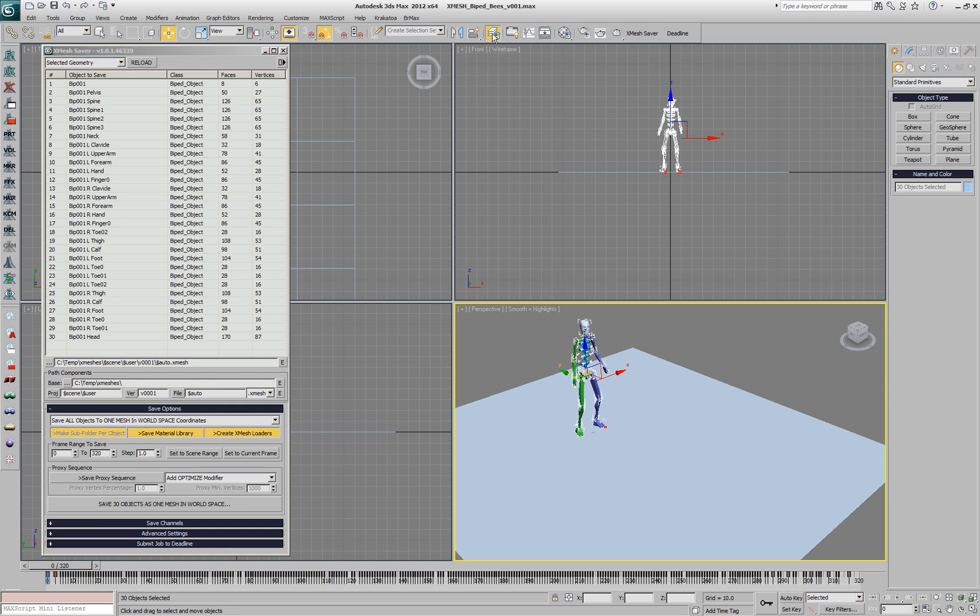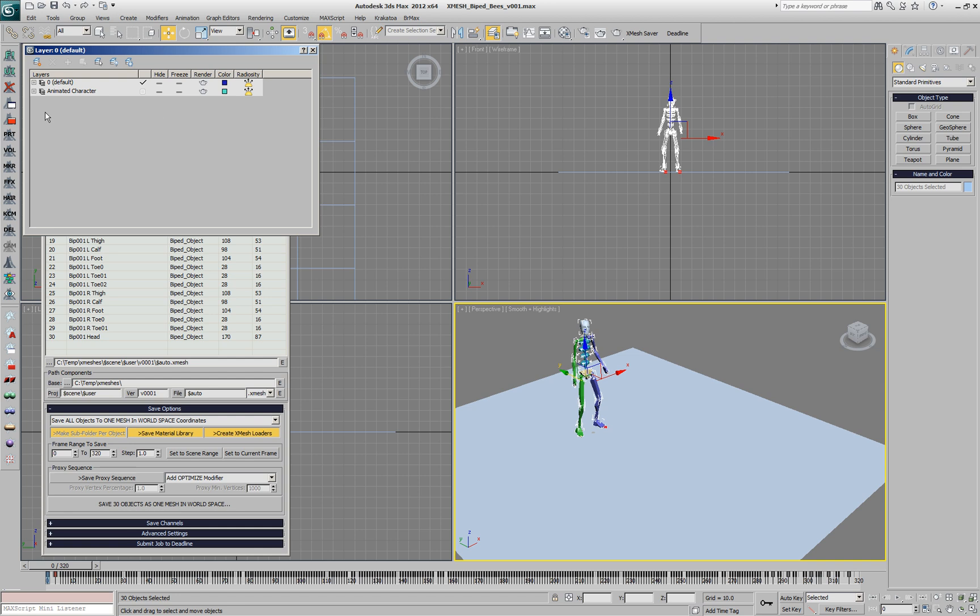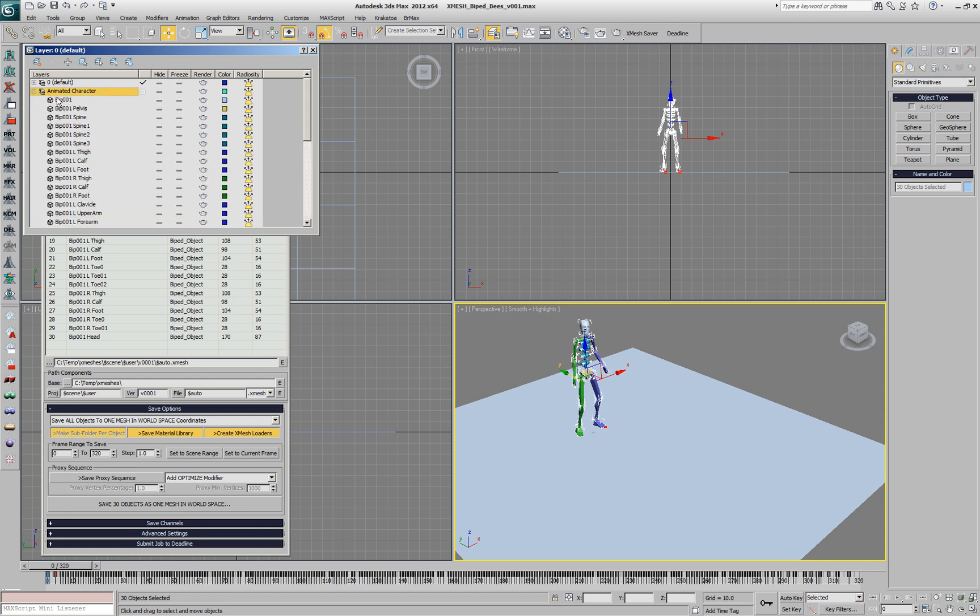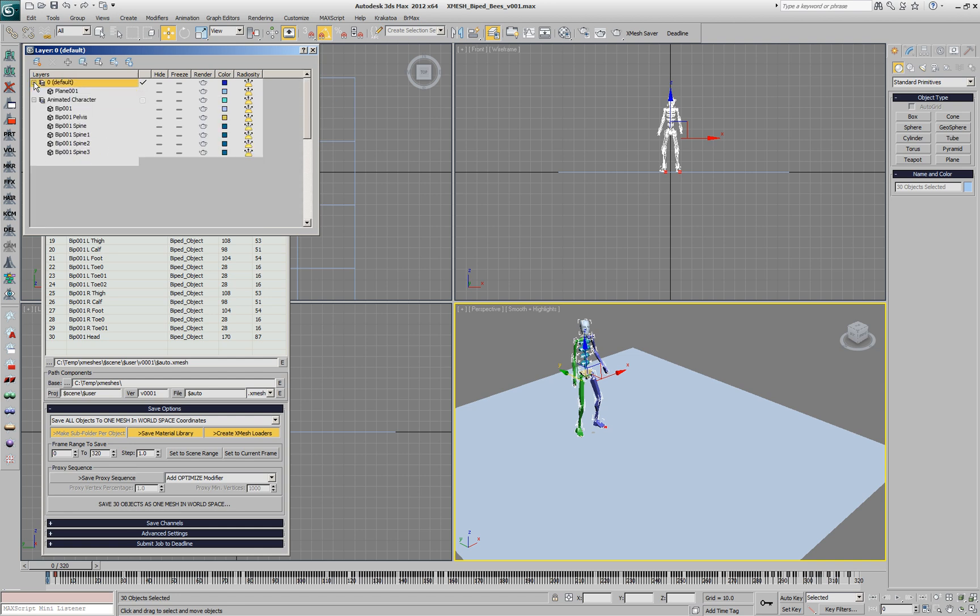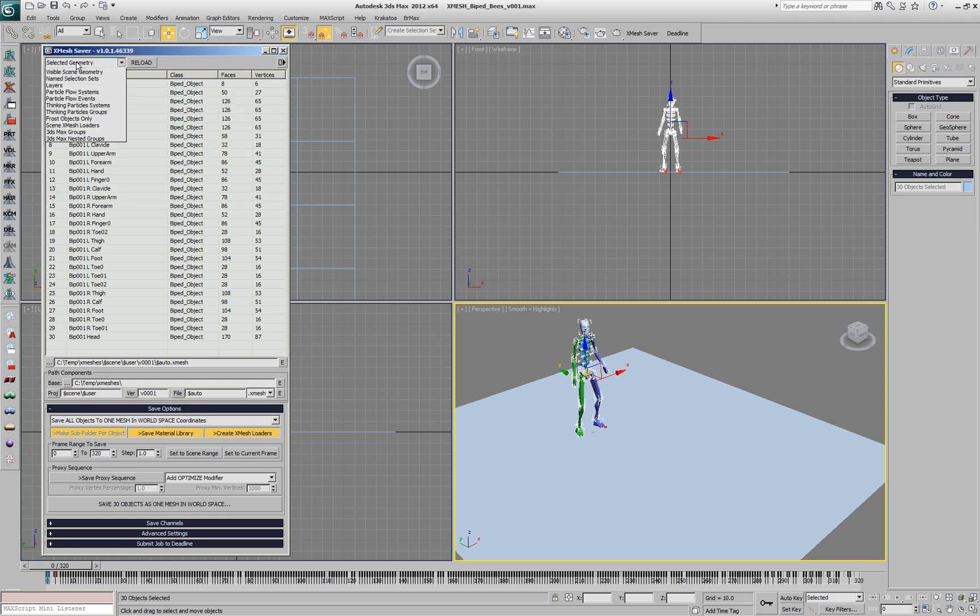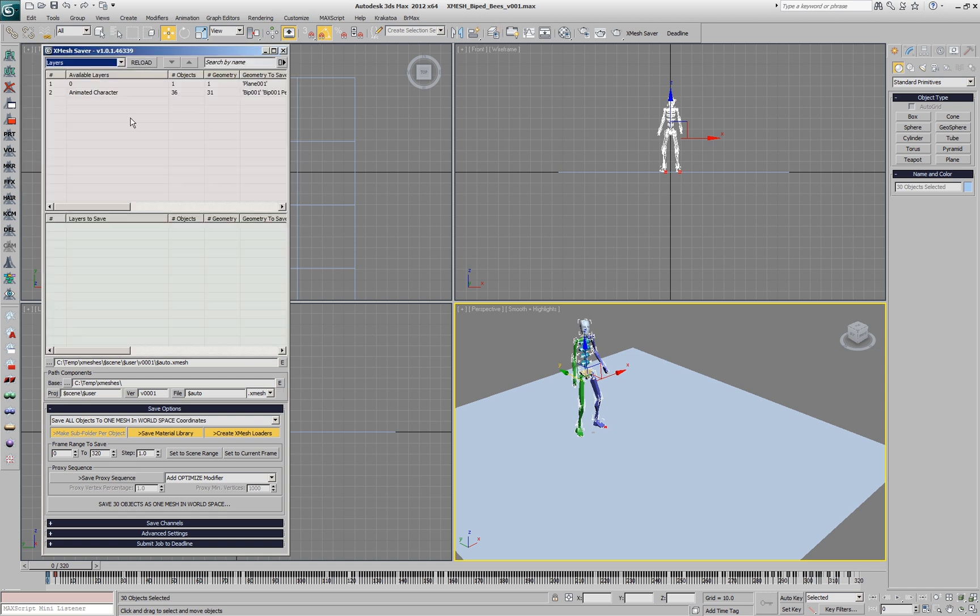But since our biped is actually placed on a layer, we could use the Layers option of the XMesh saver. The Layers option lets us, with a single click, add all the objects that are on a layer.